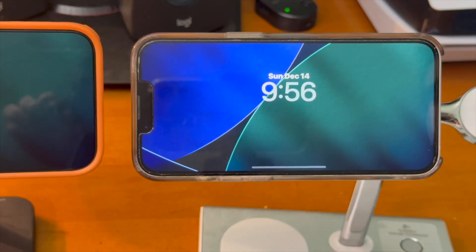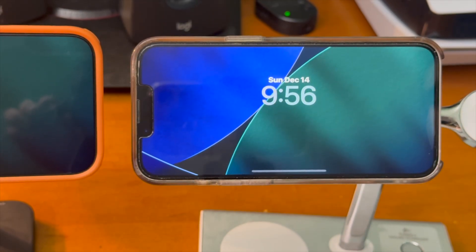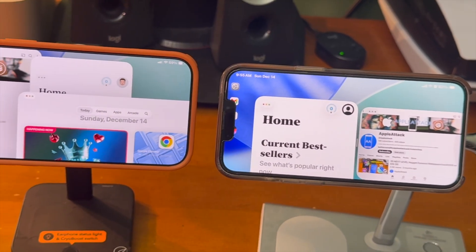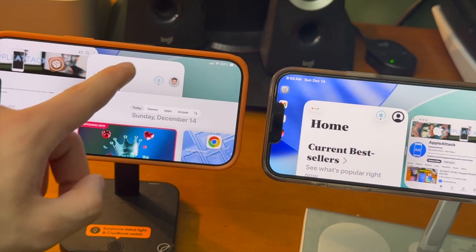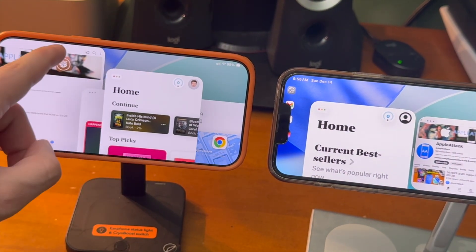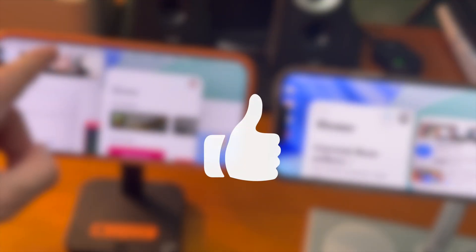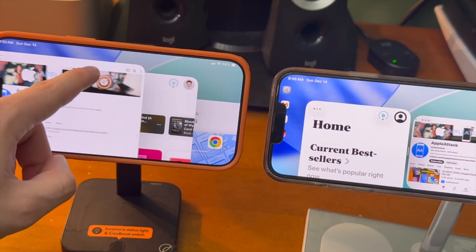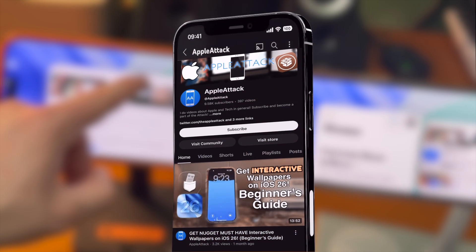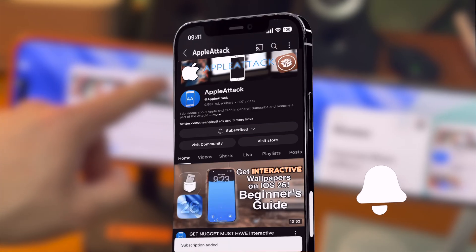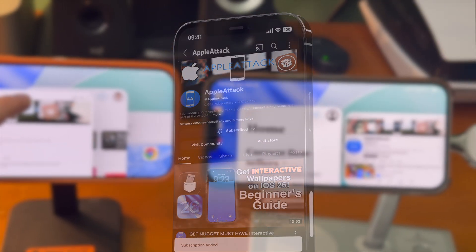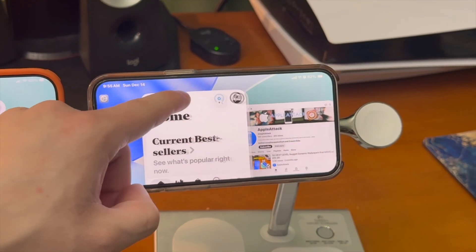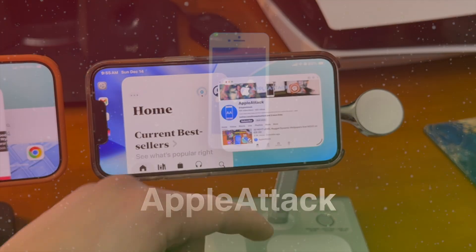Anyway guys, that's pretty much going to do it for today's video. That's how to get hidden and unsupported features on your iPhone. If you enjoyed today's video and it helped you at all, please hit that like button. Want to stay up to date with everything about customizing your iPhone? Make sure to hit that subscribe button down below, and turn on that bell icon so you never miss out on a brand new upload. Thank you guys so much for watching. Have a good one guys. Peace.